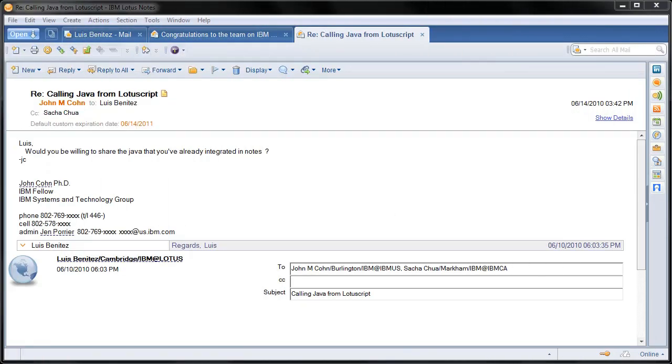Hello, my name is Luis Benitez and I work for IBM as one of the social software product managers. And today I want to give you a quick demo on how to create a widget within Lotus Notes so that you can view and retrieve somebody's social profile directly from Lotus Connections.